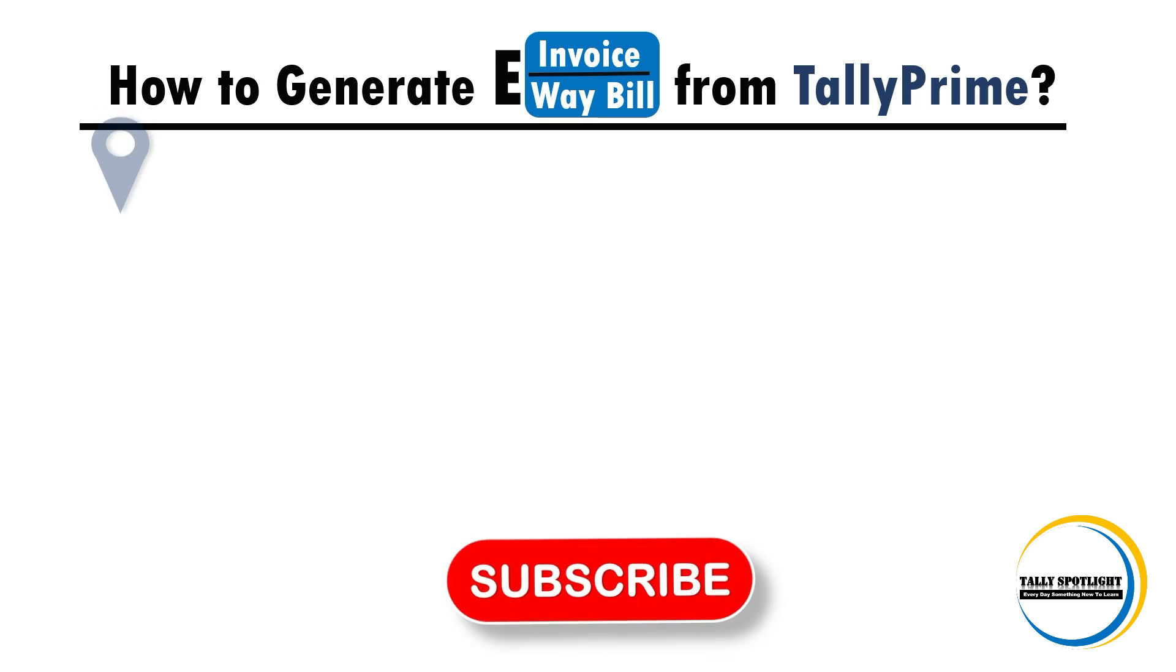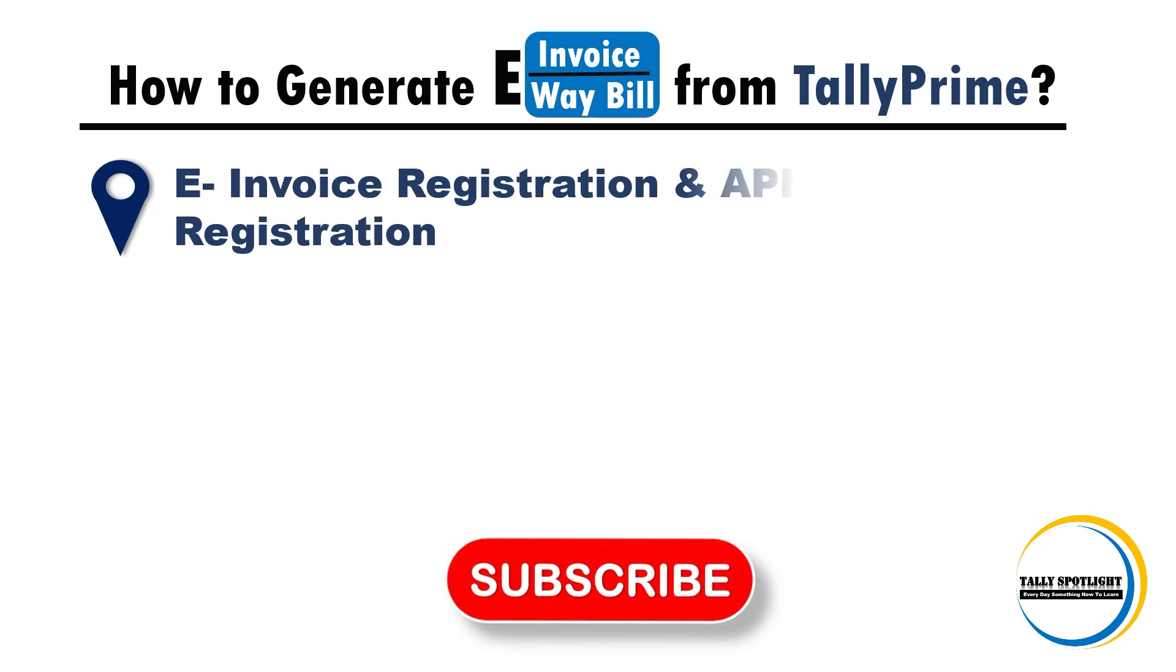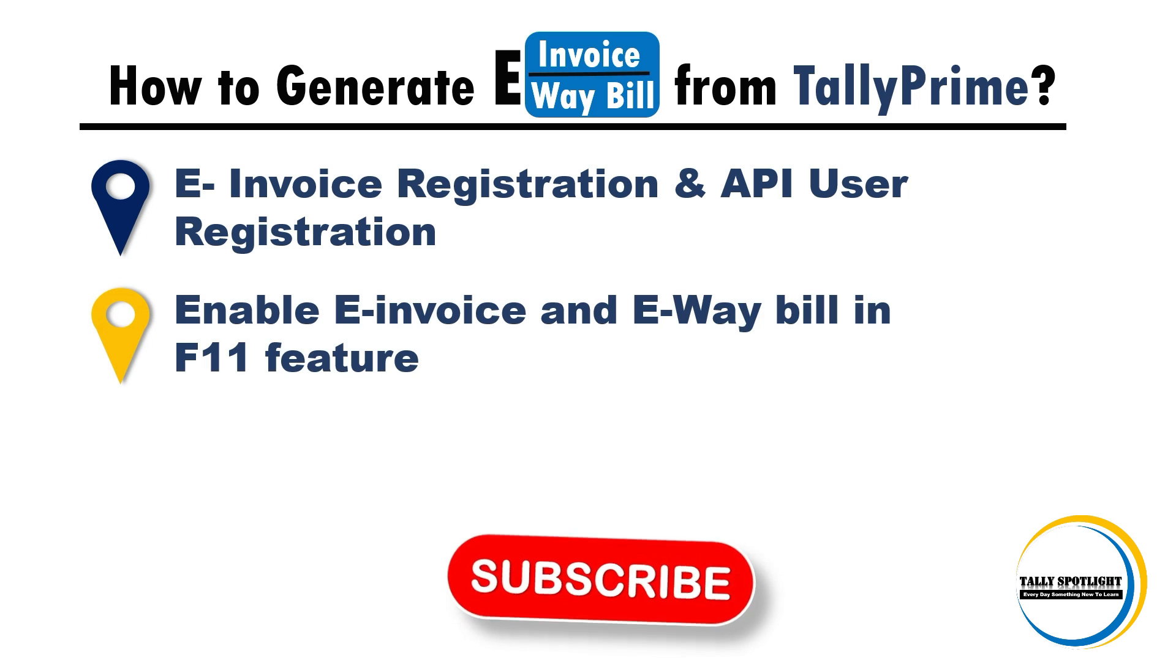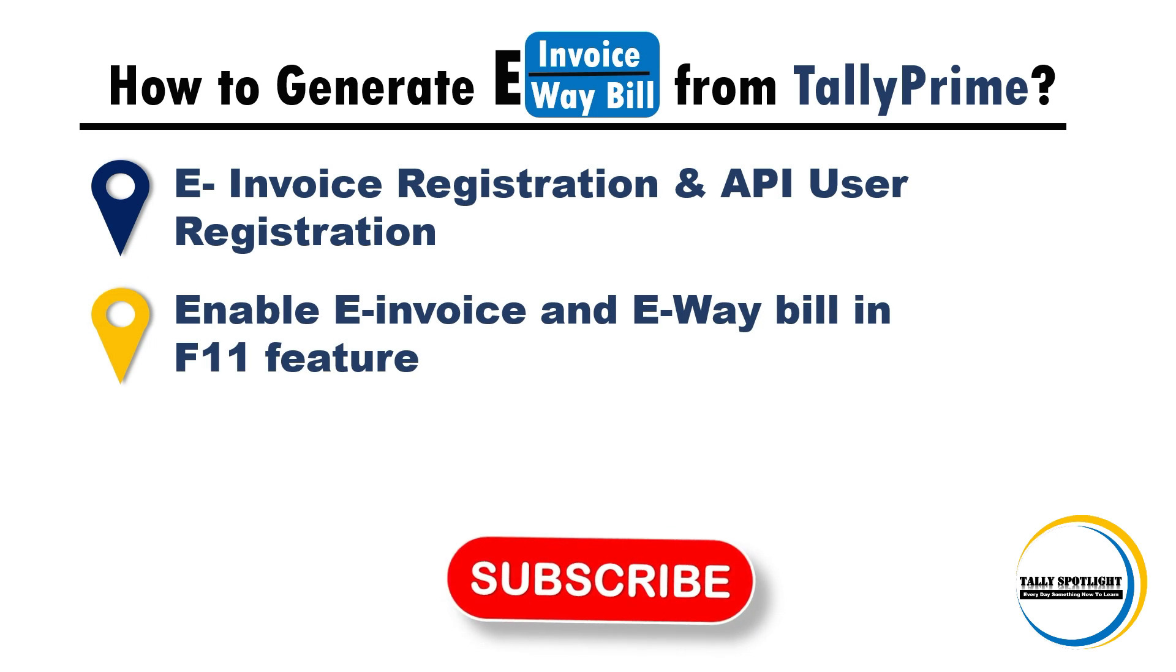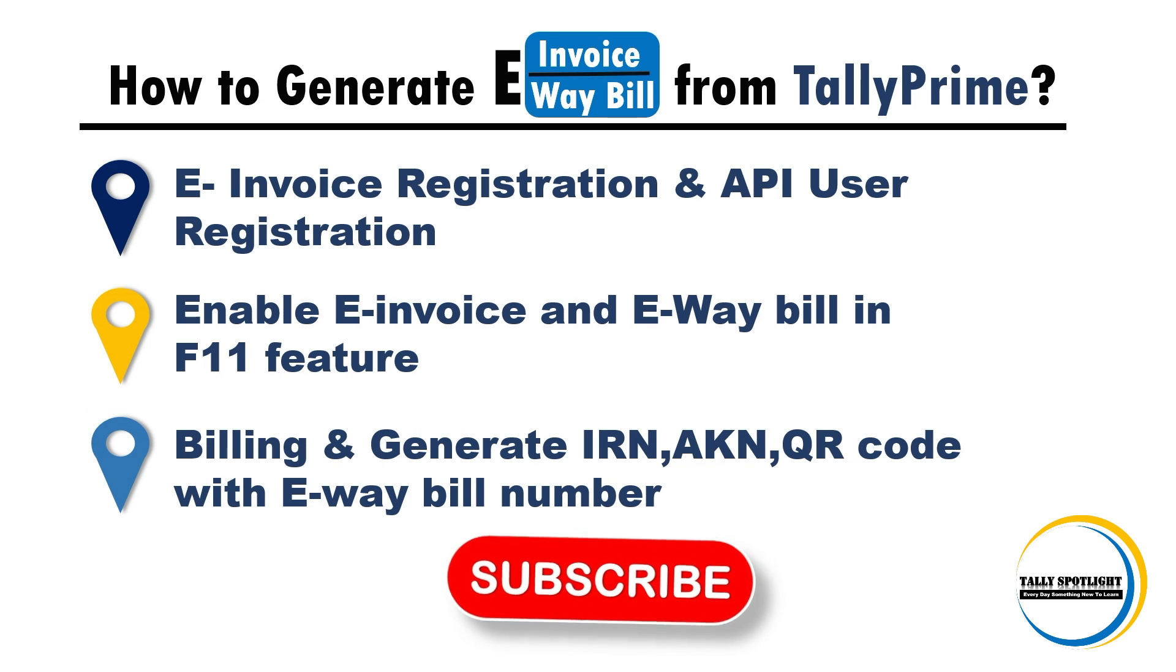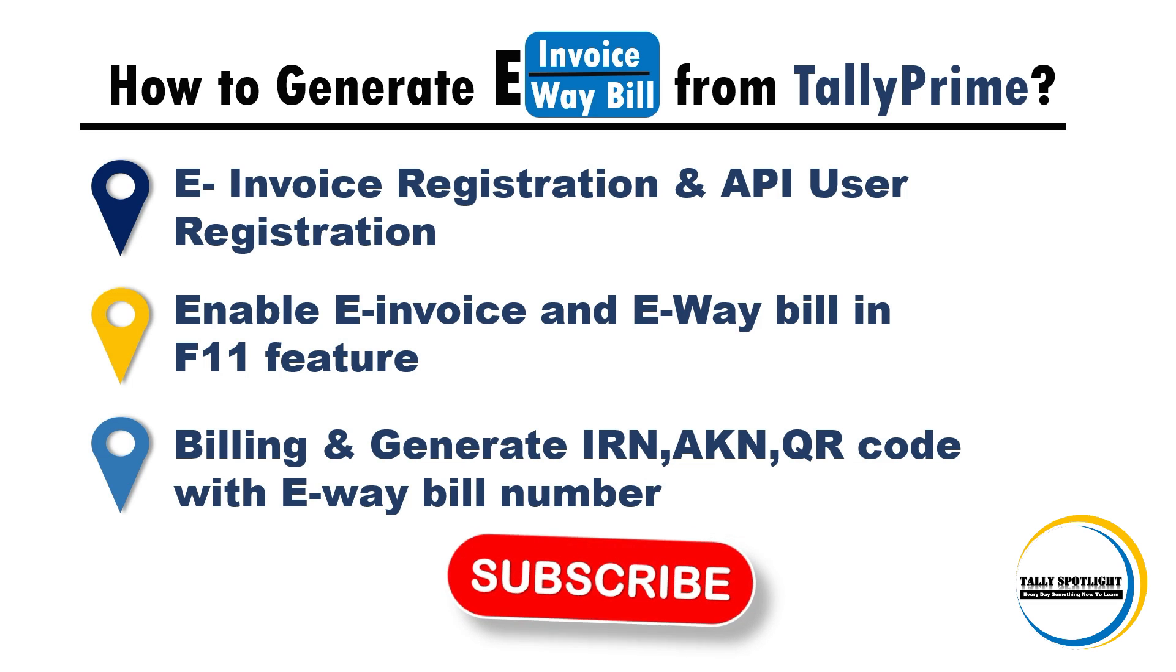We are going to see how to register e-invoicing registration and API user registration. Next, in TallyPrime F11 features, we need to enable e-invoicing and e-way bill features. Finally, billing and generating IRN number, acknowledgement number, QR code with e-way bill number.